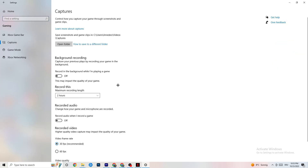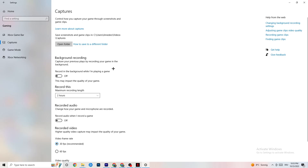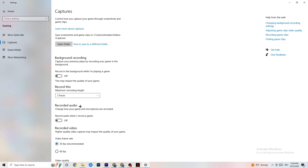Click on Captures, then go to Background Recording and turn off 'Record in the background while I'm playing a game.' Please make sure this is turned off — if you're recording in the background it will hurt your performance a lot, especially on a low-end PC. Also turn off background audio recording. If you want to record, use OBS or another dedicated application instead of Windows.